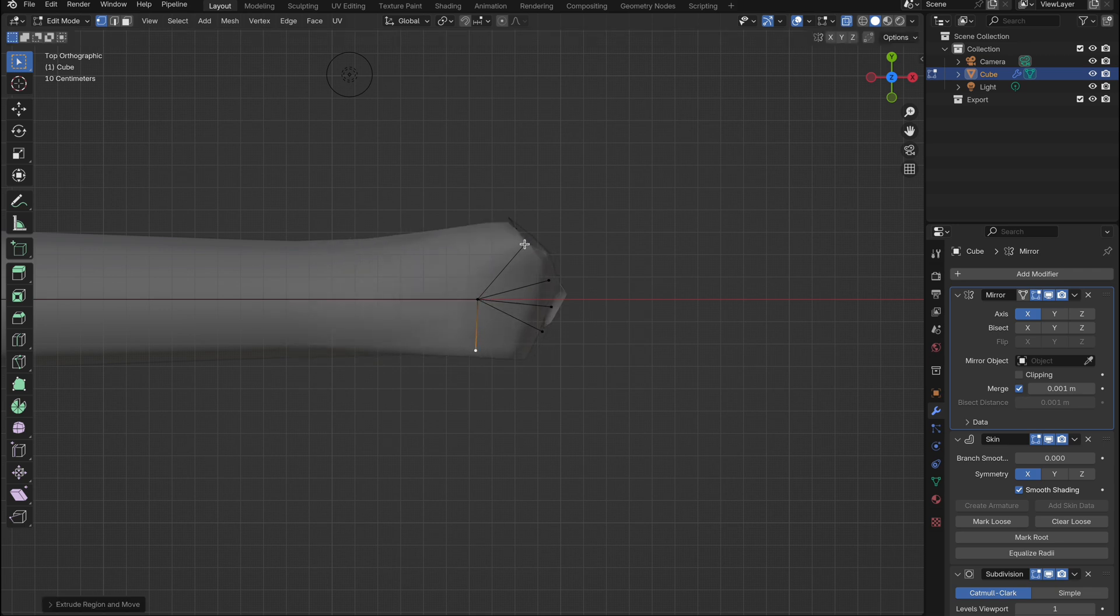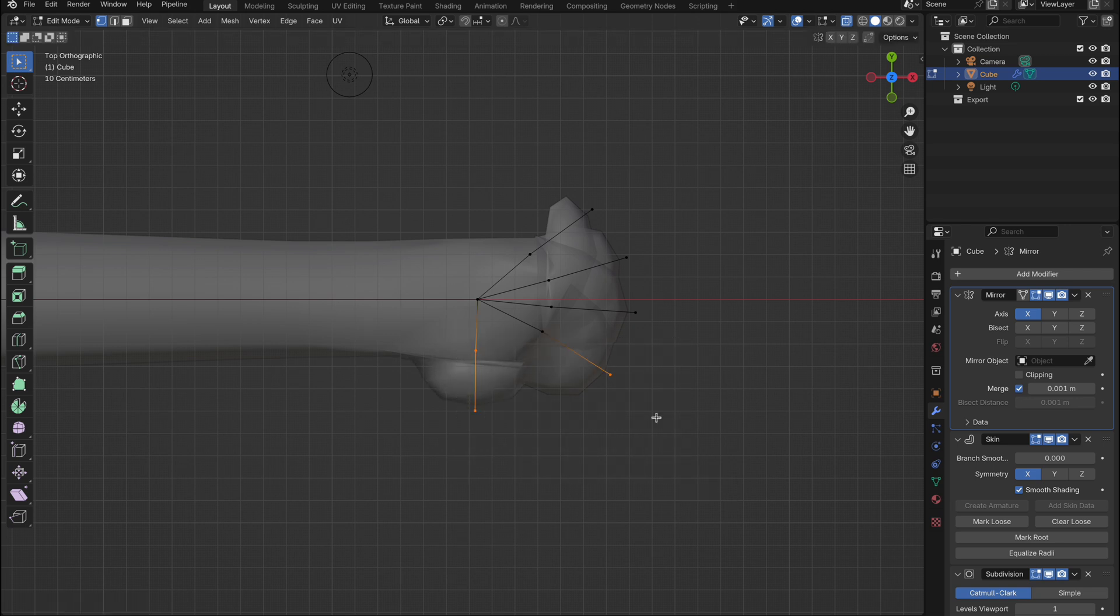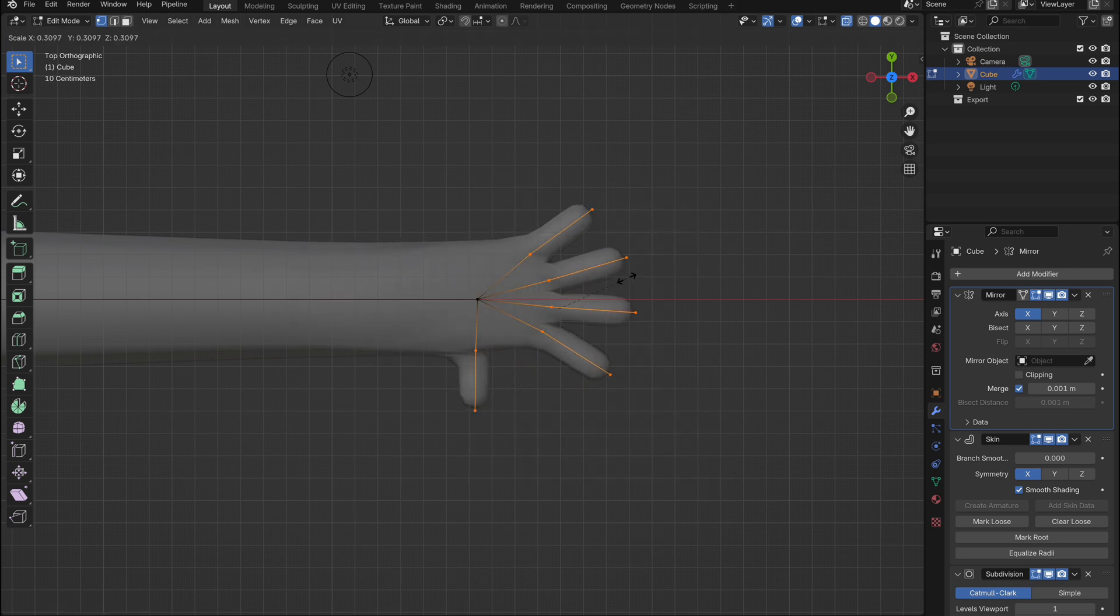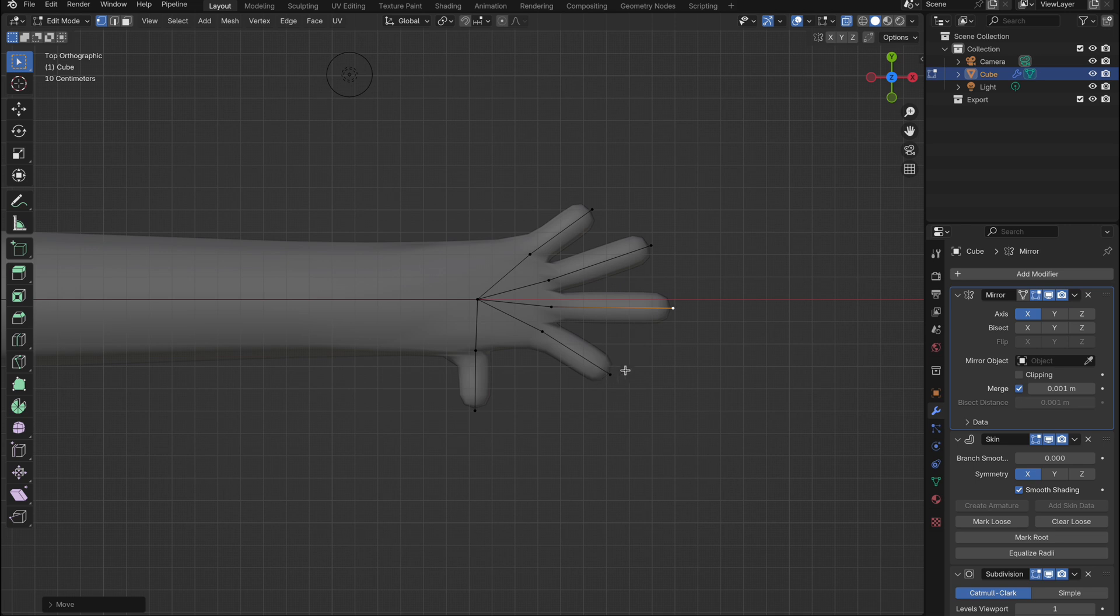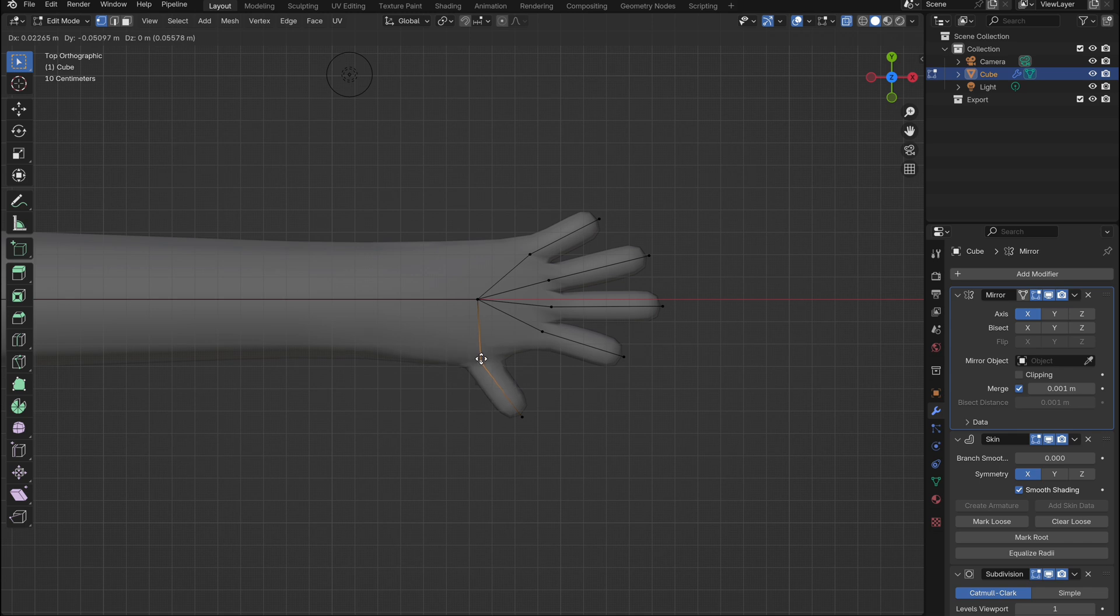With those five points pulled out, we'll create four fingers and a thumb. Just position them roughly for now. We can readjust them in a moment. Select all the new vertex points we made, then press ctrl plus A to scale them down. You'll see the fingers start to take shape. If any fingers look odd, just adjust their locations until they look right and fit well.